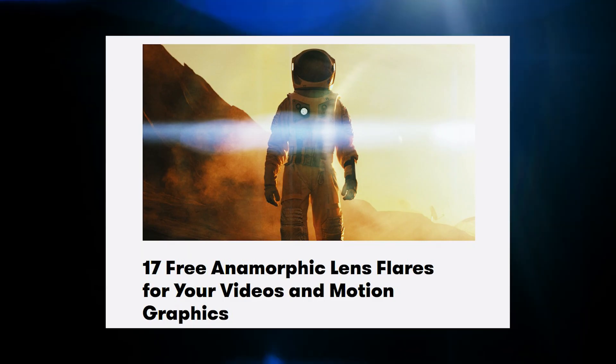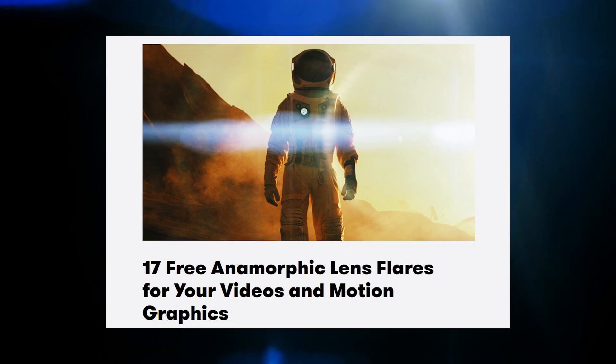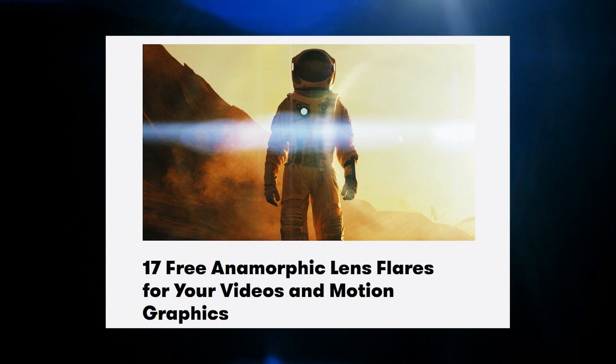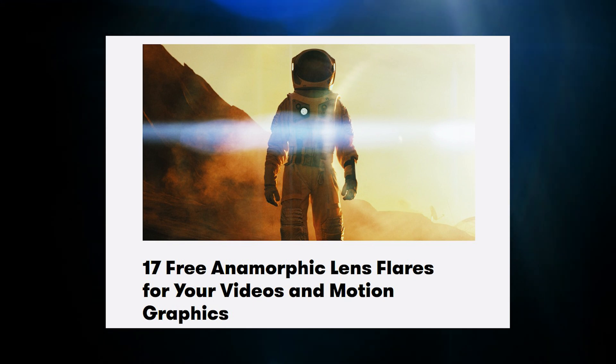The second group I found were 17 anamorphic lens flares. Anamorphic lens flares are more of a sci-fi look. These ones aren't as crisp or as professional looking you could say, but they are 4K and there are 17 of them, so that's nice.